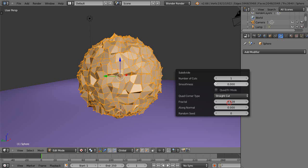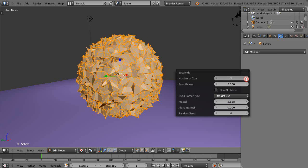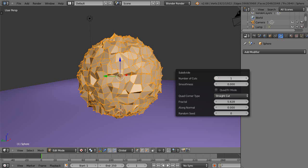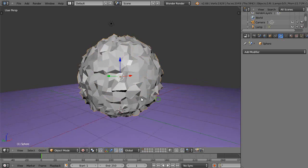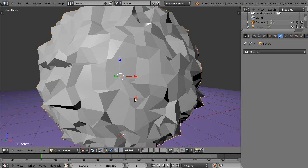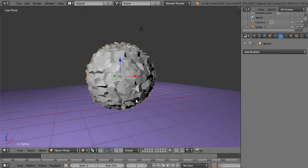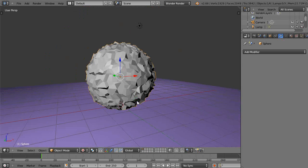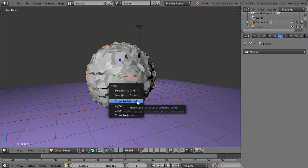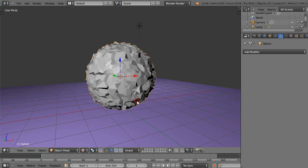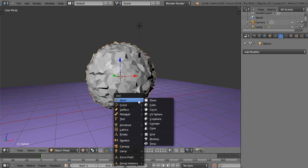And I'll leave it at one cut because if you see this cranks way up pretty fast. Starts adding a lot of memory. So one works pretty good. So there's my basic surface that I have in here. So I'll move my cursor to the selected object and then I'll add another sphere to the scene.